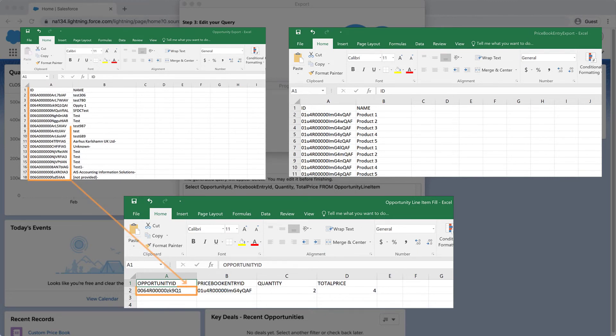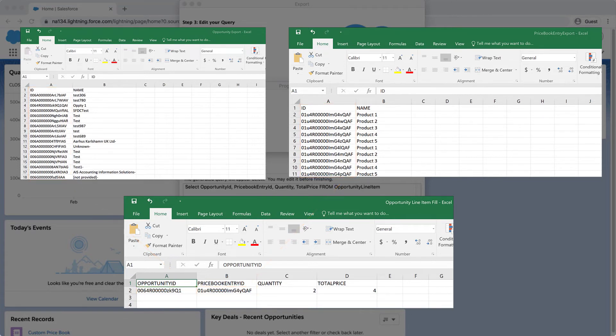Enter the Opportunity and corresponding Pricebook Entry IDs in the corresponding columns in the Opportunities line item CSV you created earlier. Make sure the opportunities match with the correct Pricebook Entry you would like to associate. Add the other data into the relevant columns in the insert file and save the CSV.